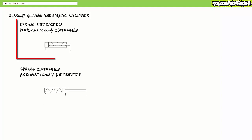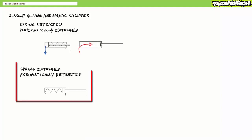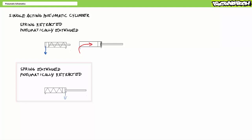Our first cylinder is a spring retracted pneumatically extended single acting cylinder. With no pressure in the cap end, the spring of the rod passively retracts the cylinder. Extension necessitates pressurized flow into the cap end. In contrast, the second single acting pneumatic cylinder is spring extended pneumatically retracted. With no pressure in the rod end, the spring in the cap passively extends the cylinder. Retraction necessitates pressurized flow into the rod end.